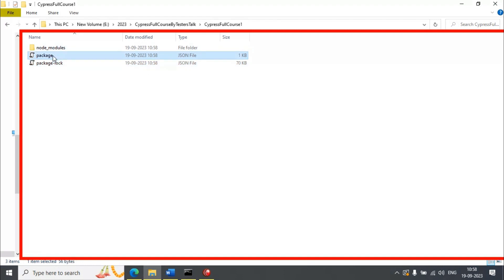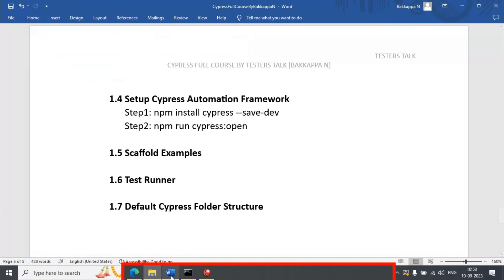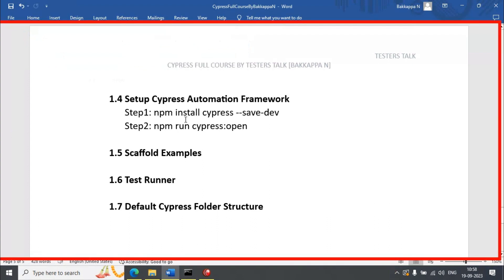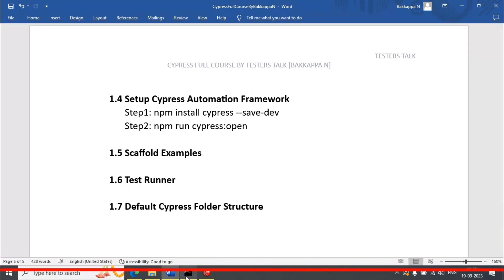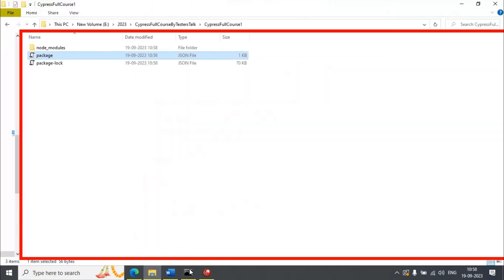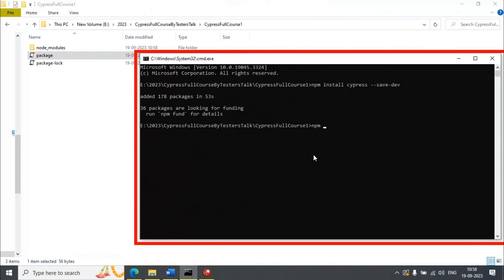Inside the package.json file, you can specify the packages. Now we have installed Cypress, and let's open the test runner using npm run cypress:open. However, you cannot directly use this command — before that you need to add a property in the package.json file. If you enter this command right now, you will get an error.